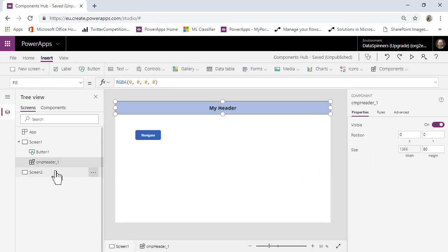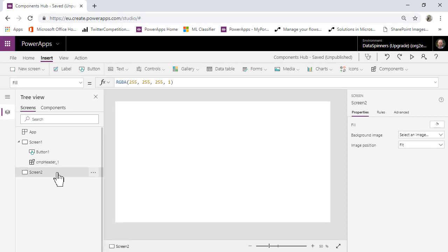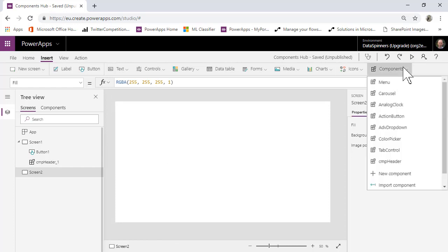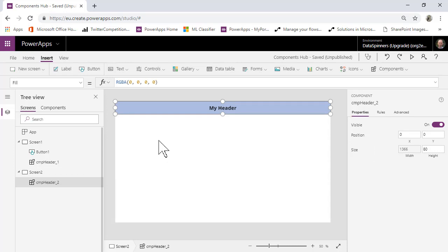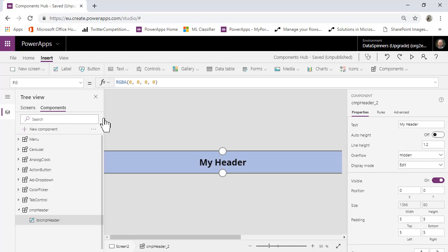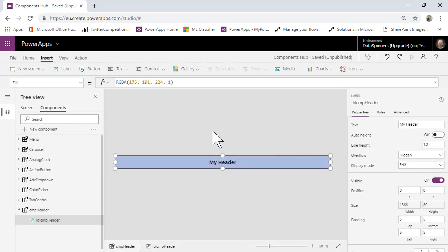You can see it's called cmp_header_1. I'm going to move onto the second screen and pop the header in there as well. So that's kind of okay at this point, but it's not a complete solution yet.